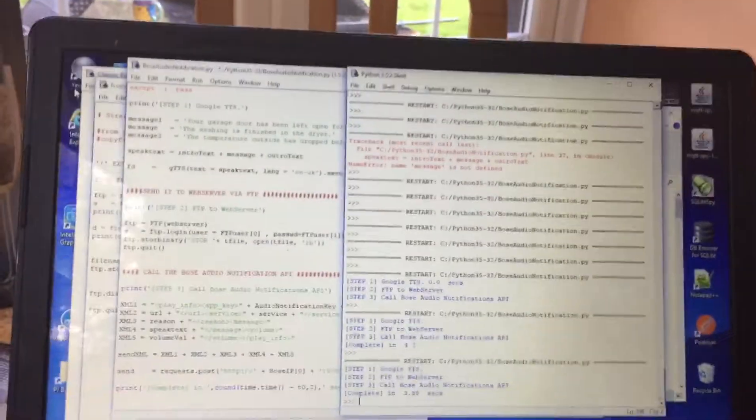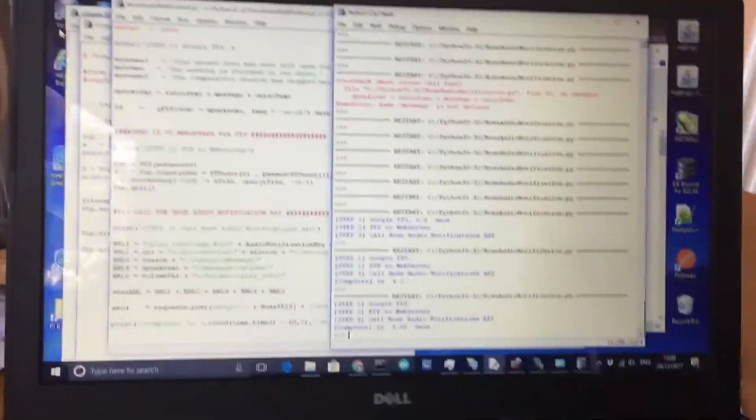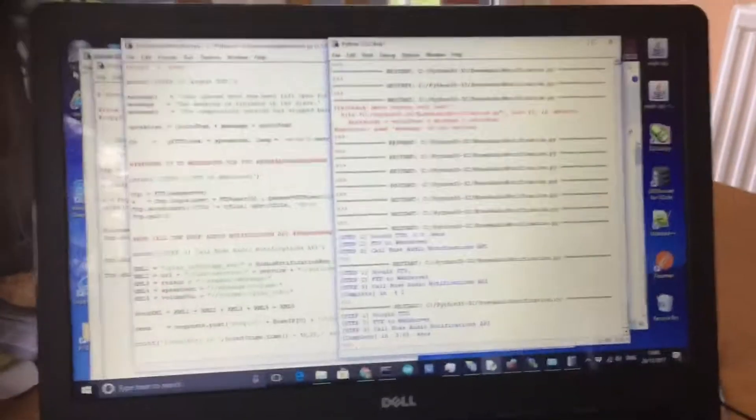Here we have a small Python programme. Let's run it and see what happens.